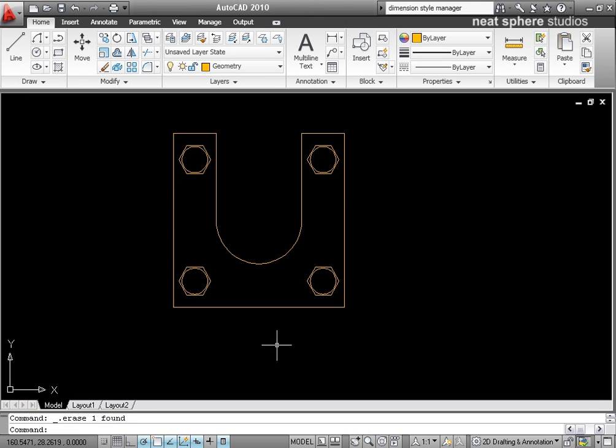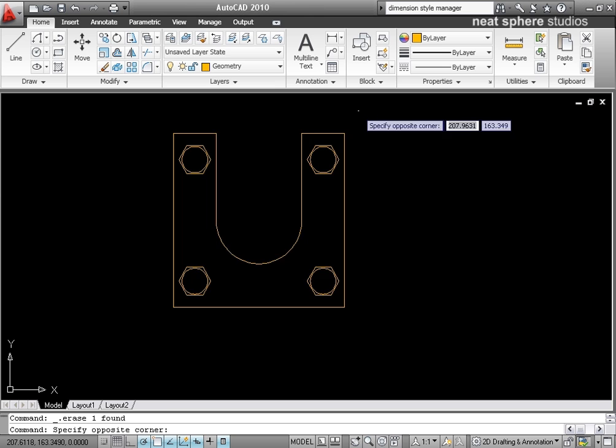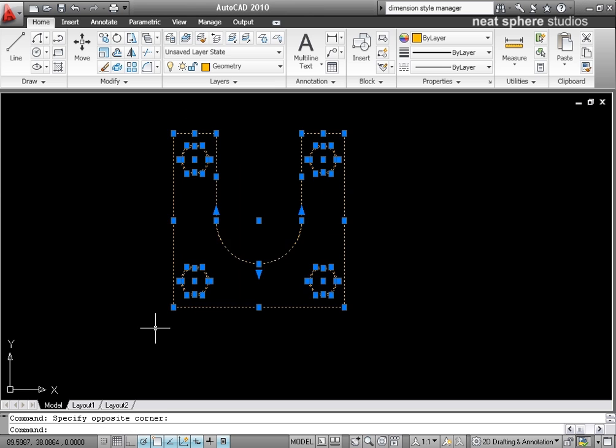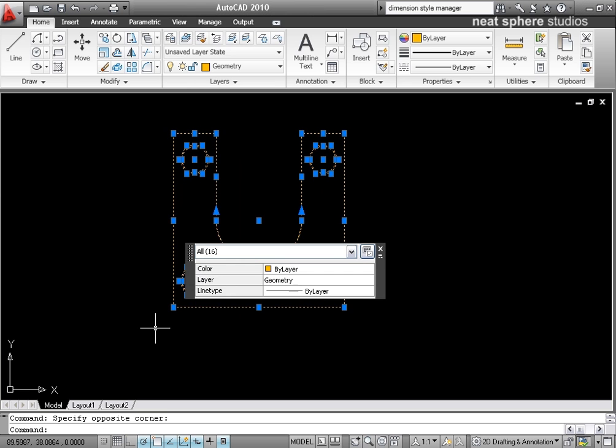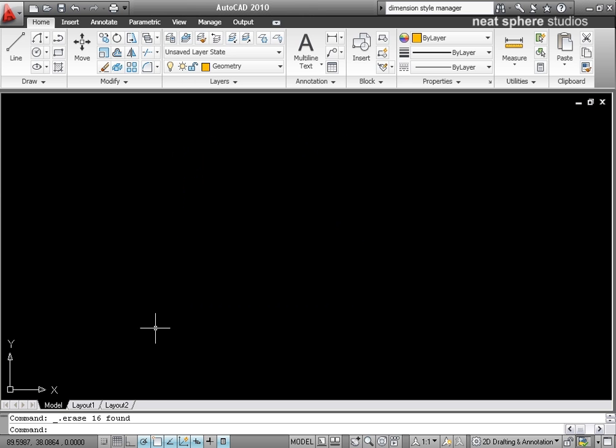What we're going to do now is just a quick tutorial in creating this base plate here that you see in front of you. So that's what it's going to end up by the time we've finished. I'm just going to marquee select and delete all of that and we're going to start again.